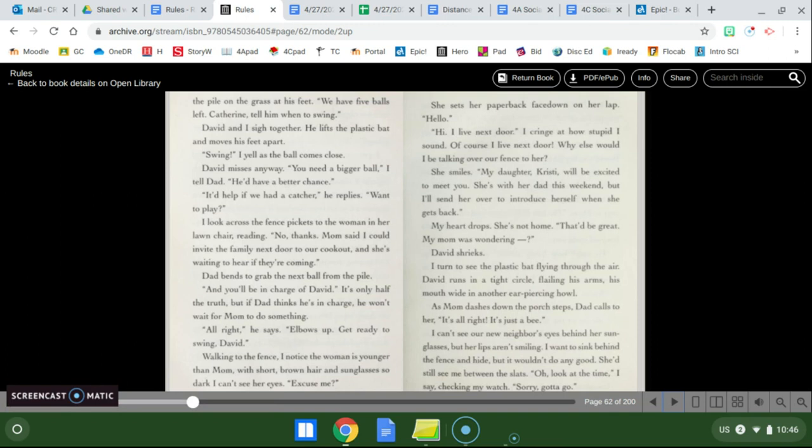David and I sigh together. He lifts the plastic bat and moves his feet apart. Swing! I yell as the ball comes closer. David misses anyway. You need a bigger ball. I tell dad he'd have a better chance. It would help if we had a catcher he replies. Want to play? I look across the fence pickets to the woman in her lawn chair reading. No thanks. Mom said I can invite the family next door to our cookout and she's waiting to hear if they're coming.